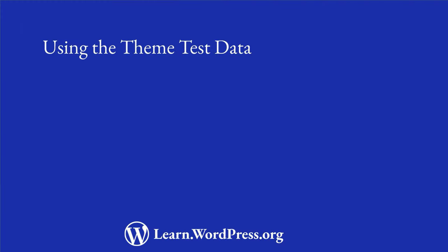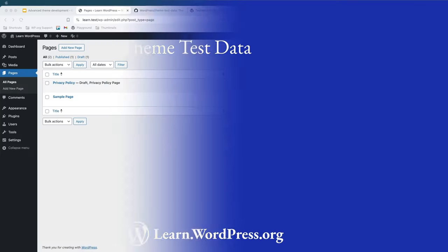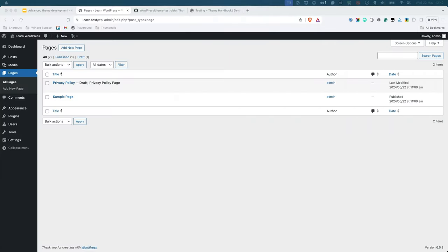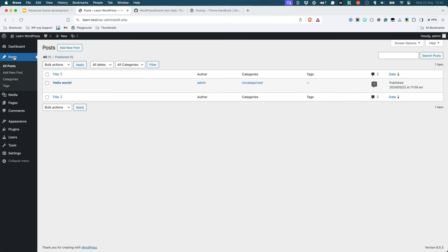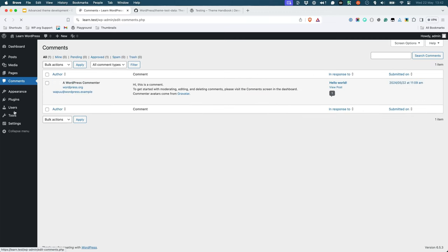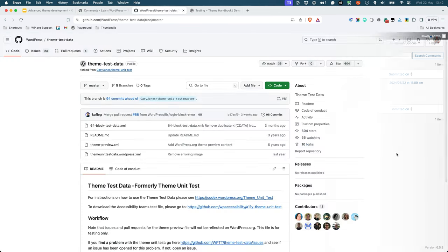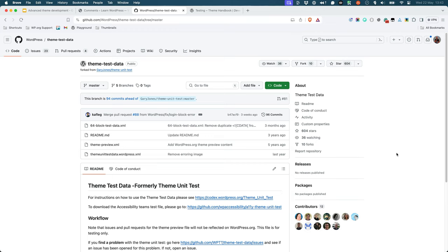Using theme test data. Part of testing your theme includes ensuring that it can handle a variety of content. By default, a new WordPress install only has a single sample page, a single post, and a single comment. Instead of manually creating different types of content, you can download and install the WordPress project's theme test data.